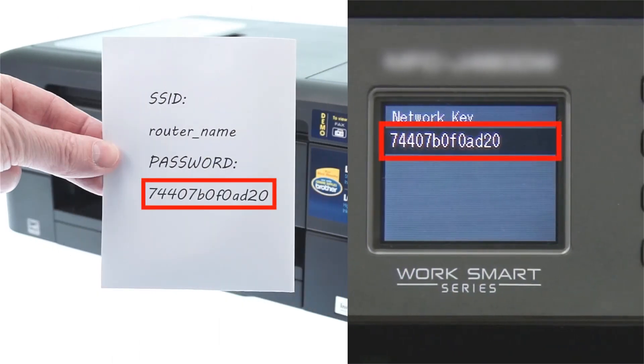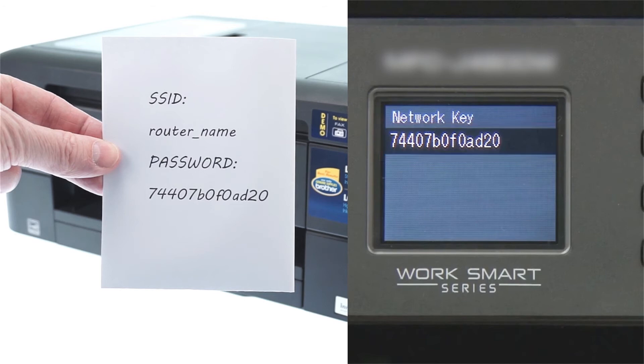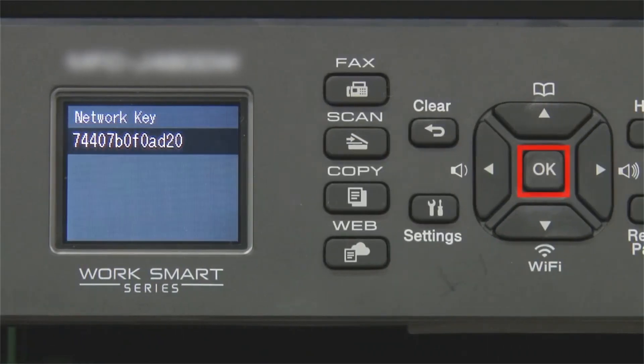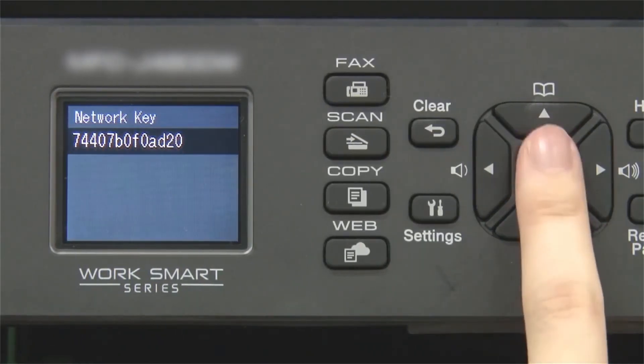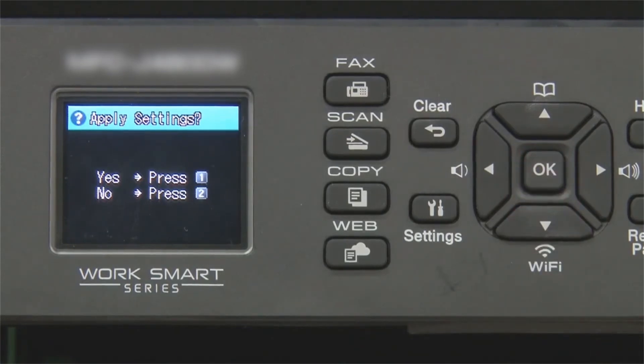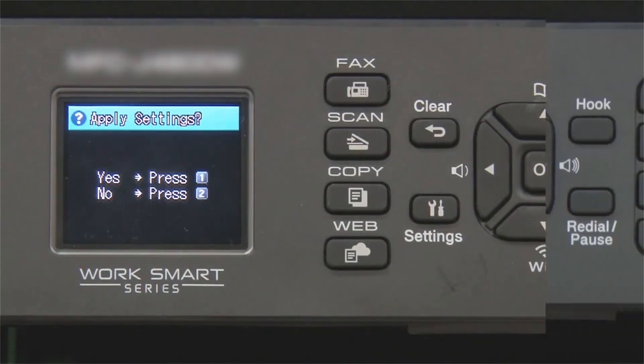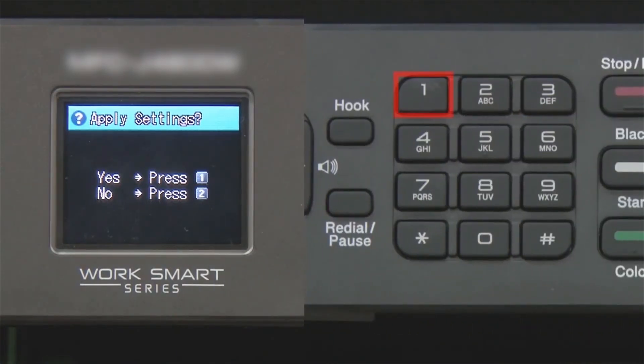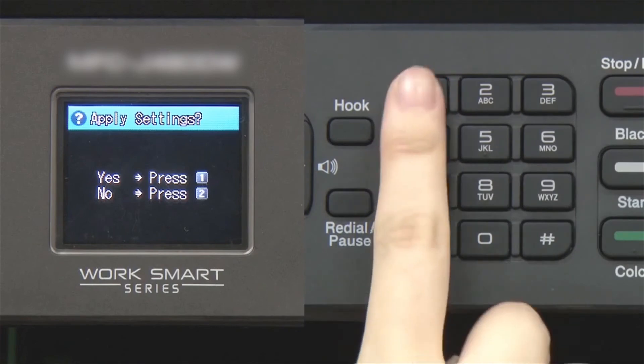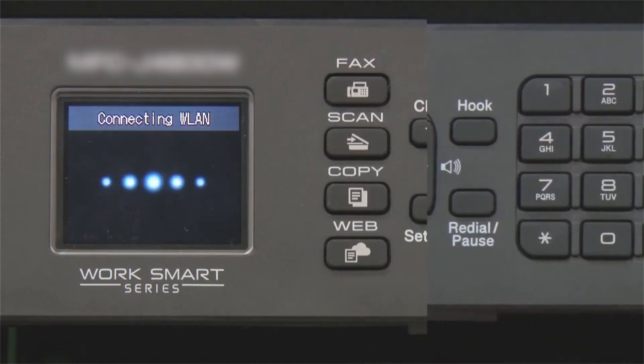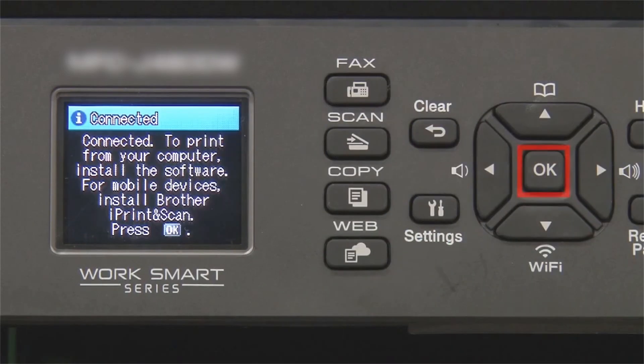Confirm that your network key is correct and press OK. When prompted to apply settings, press 1, then press OK.